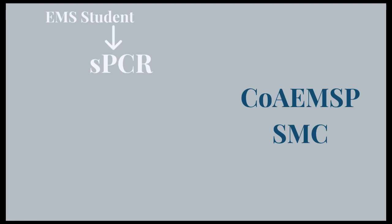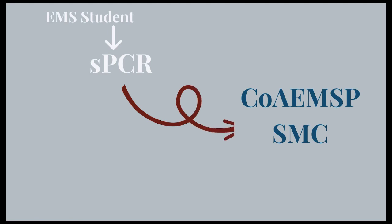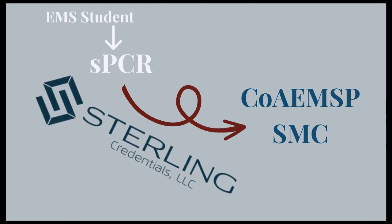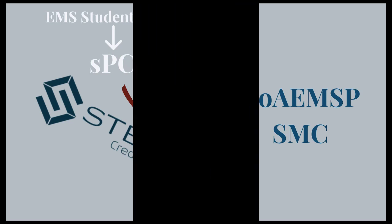Wouldn't it be great if your EMS students simply wrote a PCR just like they do at work, and then your software figured out which credits should be given in the SMC? That's how we designed Sterling Credentials, and I'd like to show you how it works.